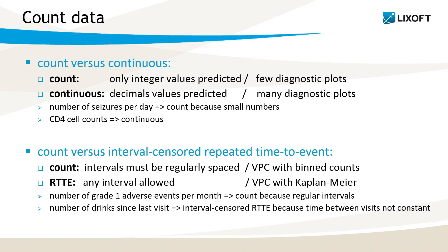Sometimes, it's not so easy to decide if we are in presence of count data or not. Let's first compare count data versus continuous data.